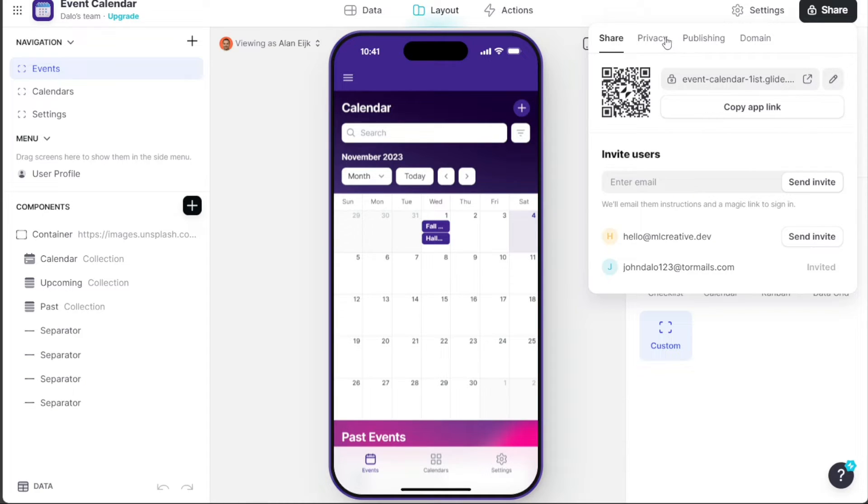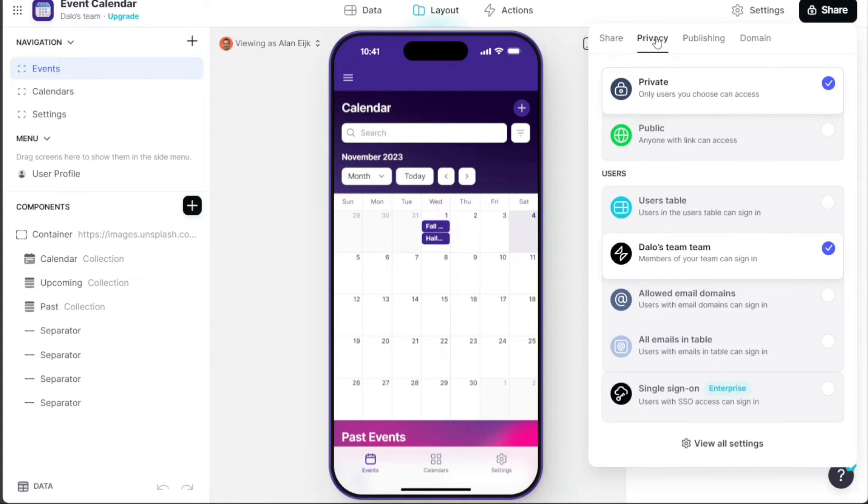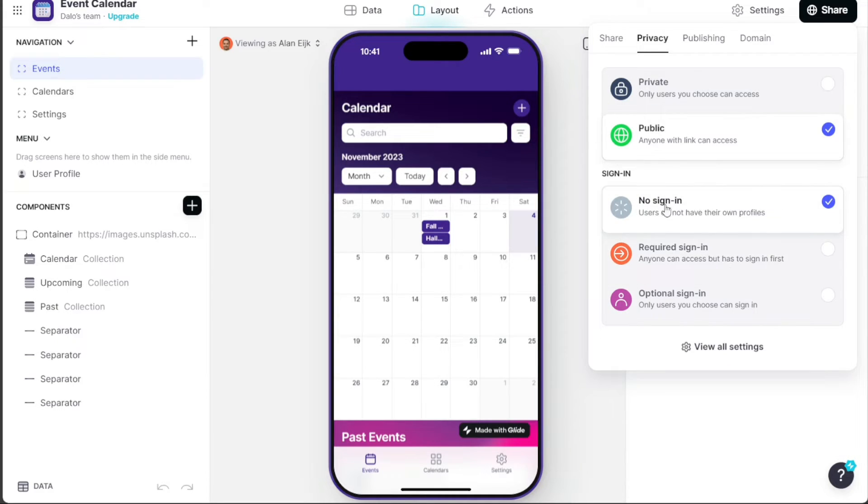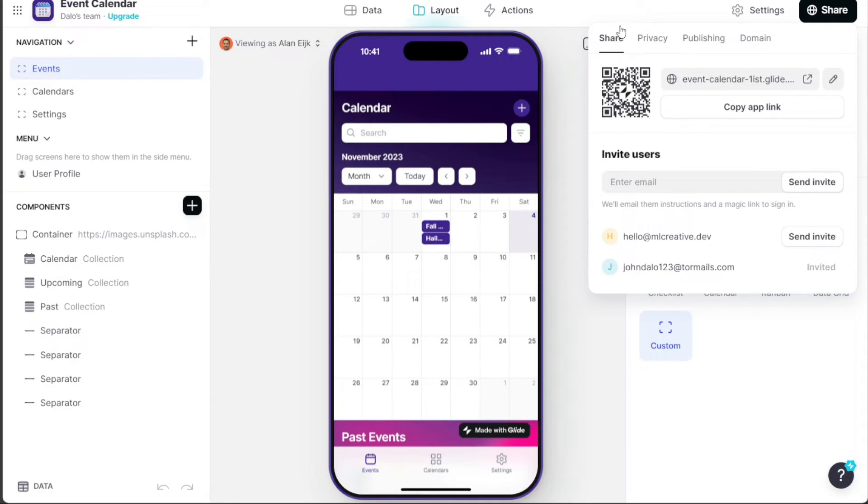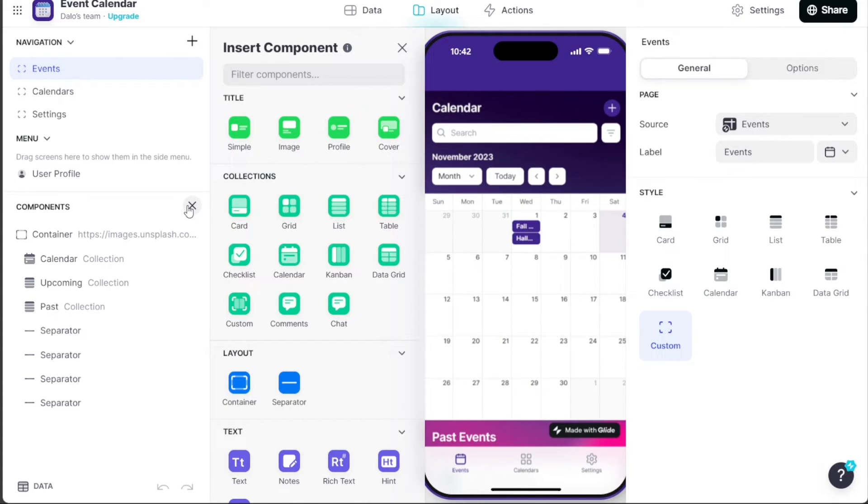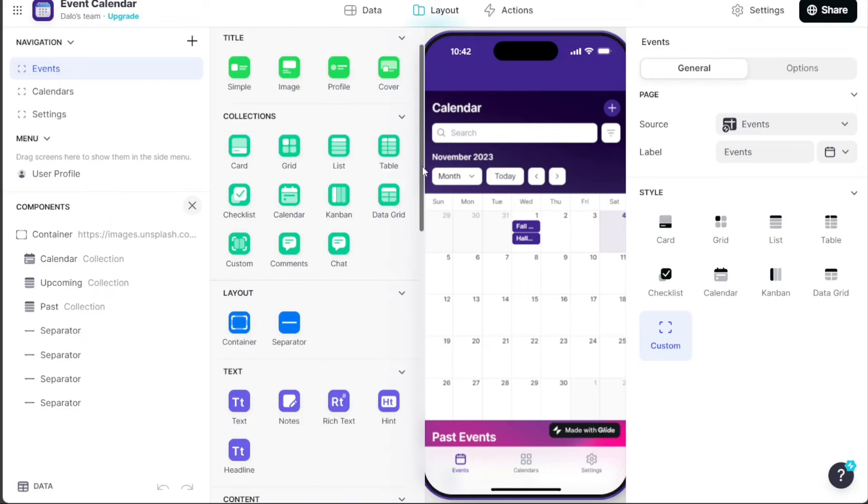And that's it! You now have a basic understanding of how to build a calendar app in Glide. By following these steps, you can create an effective and user-friendly app for your needs. To get started, simply sign up using the first link provided in the video description.